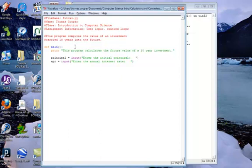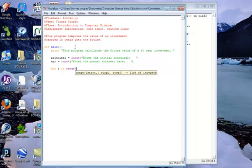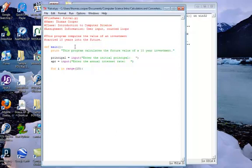Now we're going to do our calculation. We're going to use a counted loop because we know how many times we want it to be calculated. So we'll say 'for i in range' — where i is a variable to hold the number in the counted loop — we want it to go through the loop 10 times, so we'll put 10 in, close the parentheses, and put a colon. Notice how it indents our statement.